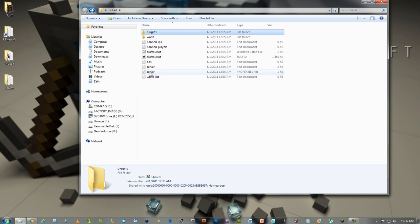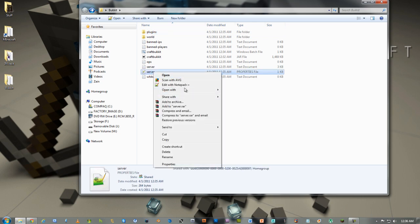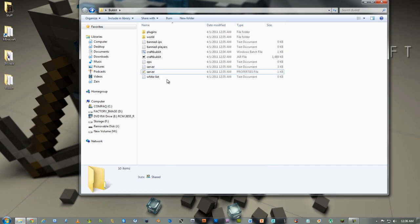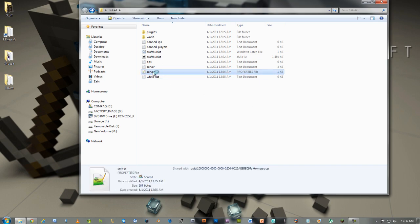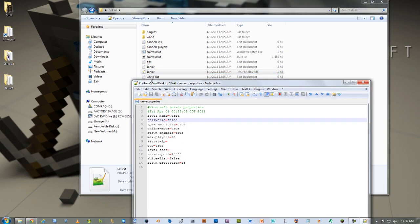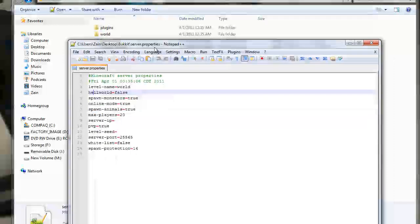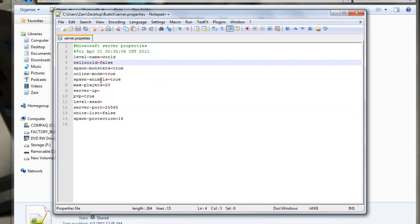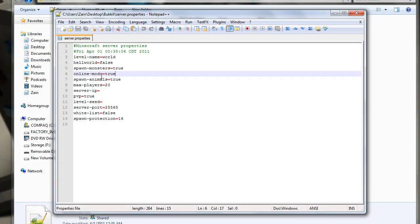This is your properties file. If you right click, open them with Notepad++ or this normal Notepad. When you do open it, you'll find all these. So, hell world, spawn monsters. You know, online mode.